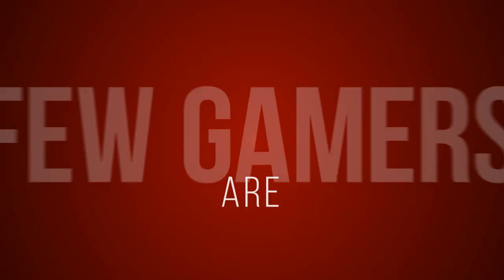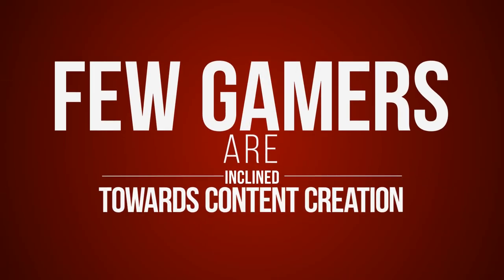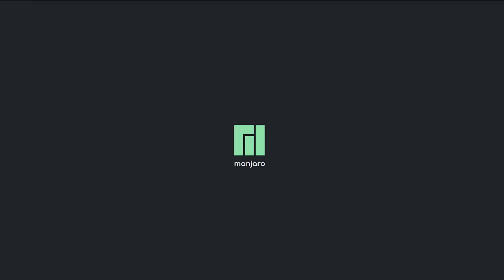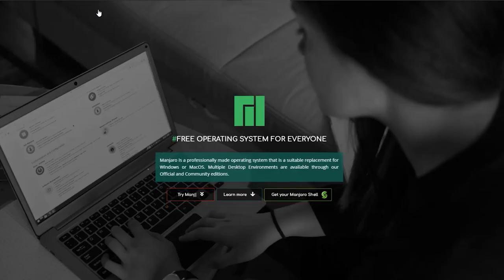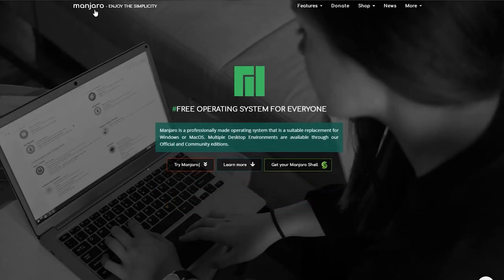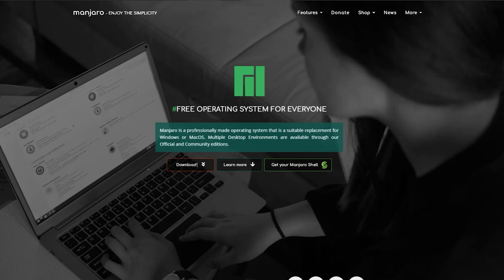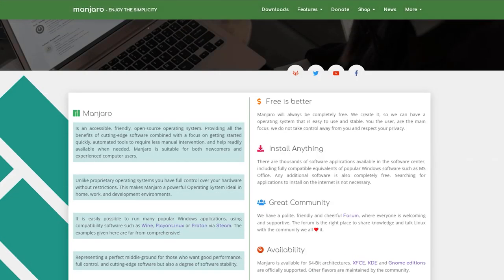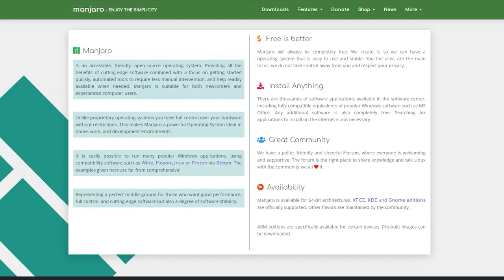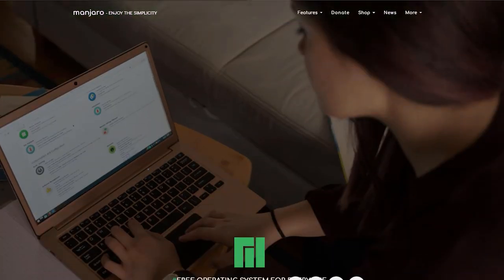Now few gamers are inclined toward content creation. So the Manjaro Gaming Edition is dedicated to those gamers. We could say this because this distribution comes pre-installed with tools for creating content. Some of these include Audacity, streaming apps, screenshot tools, chatting software and many more.